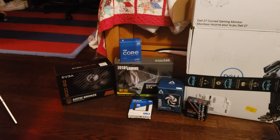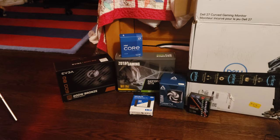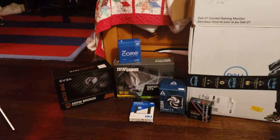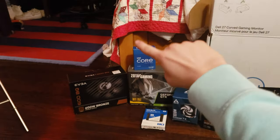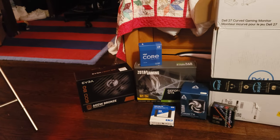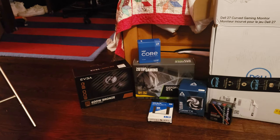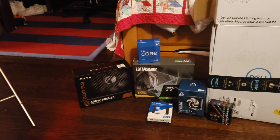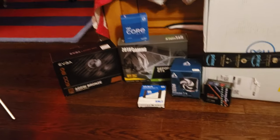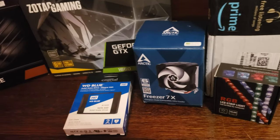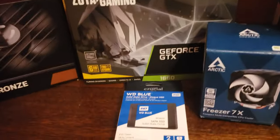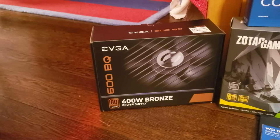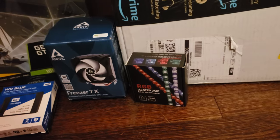All right guys, so today in this video we're going to be showing you how to build a beast of a PC. This PC is going to have an Intel i7 11700K, 2 terabytes of Western Digital, Arctic Freezer 7X cooler, 32 gigabytes of RAM, GTX 1660, 600 watt semi-modular power supply, an RGB strip, and a monitor and a case.